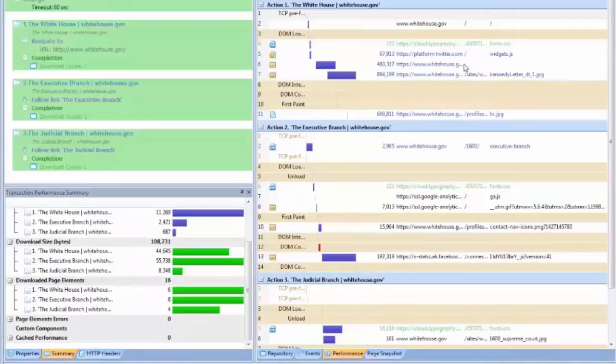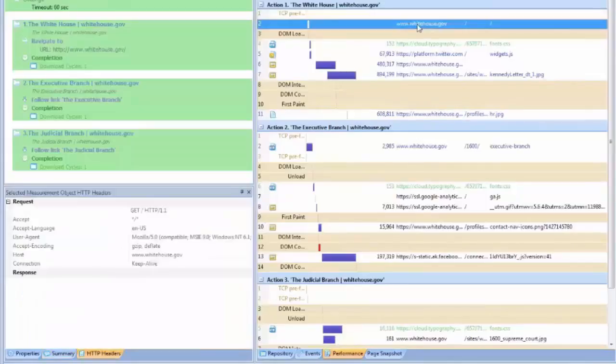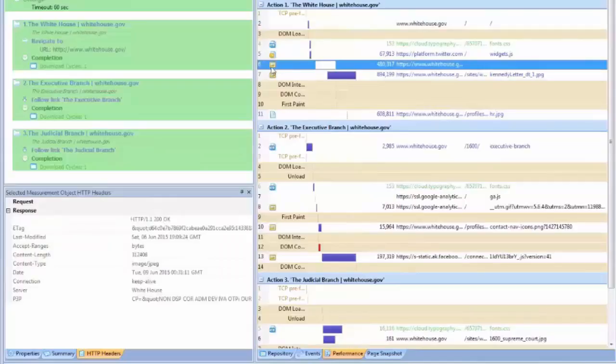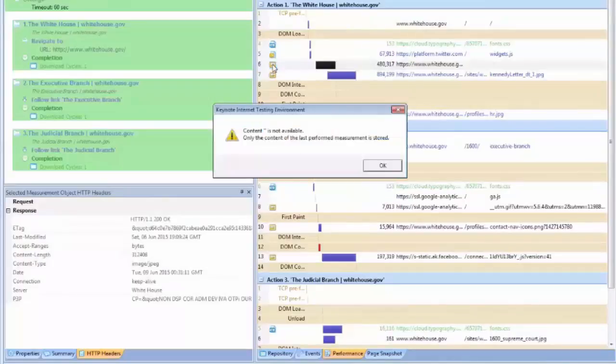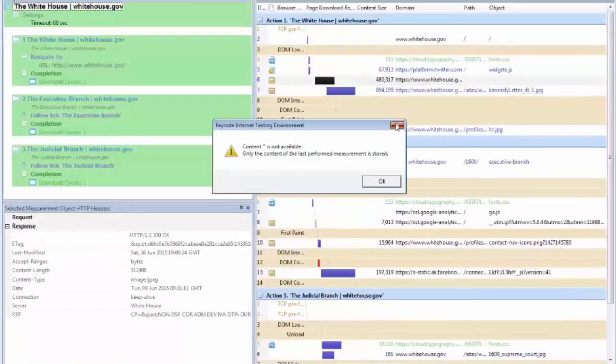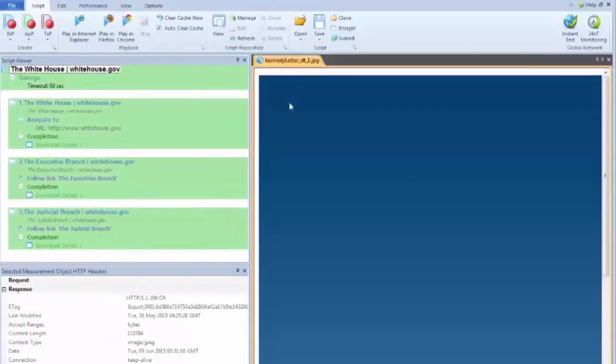On the right side you've got a summary of every object that loaded, and you can select any one of those, and it will bring up HTTP header information, preview images for GIFs or JPEGs that loaded as well. You can double click that and see a certain image. This is a background JPEG.